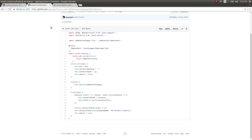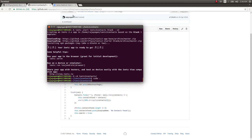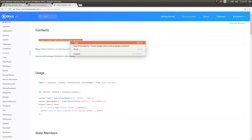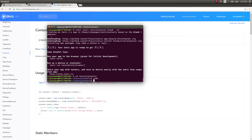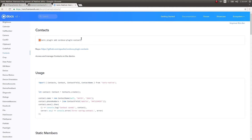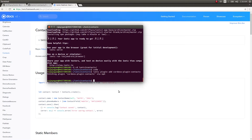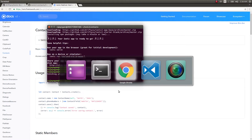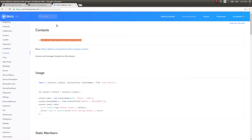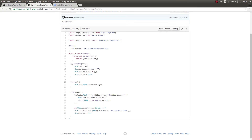So 'contacts home' — this part is wrong, we don't need it anymore since we are using TypeScript now. Before that, I'll go ahead and add the Contacts plugin using the cordova plugin add command. Okay, this is added. Now let's come back and paste what we need.